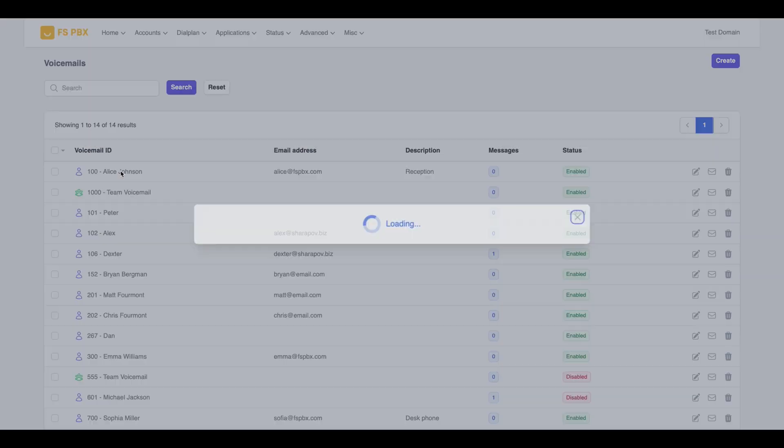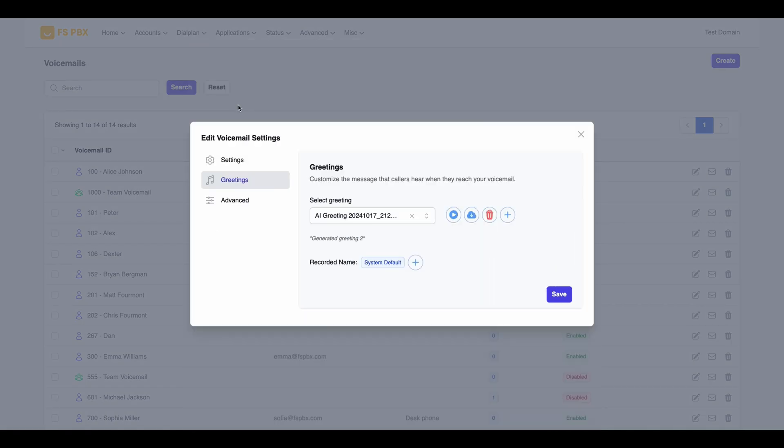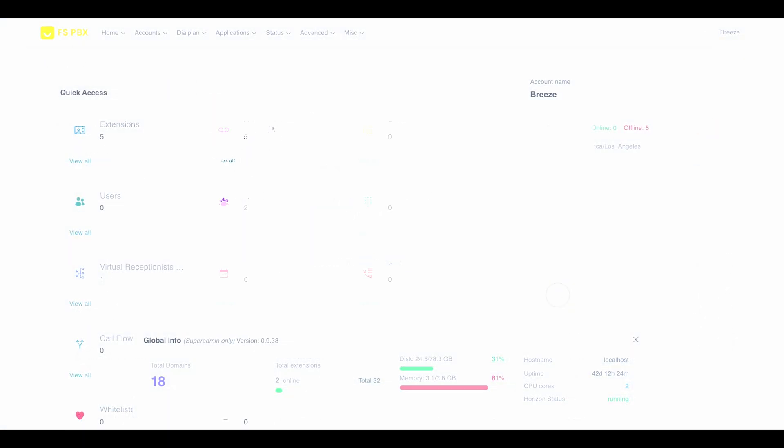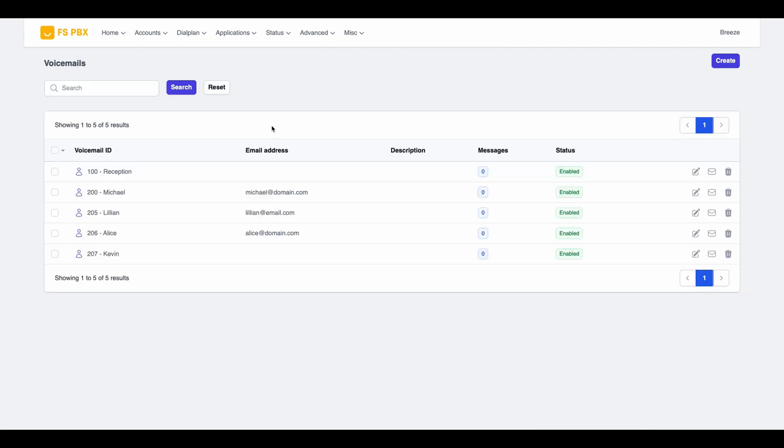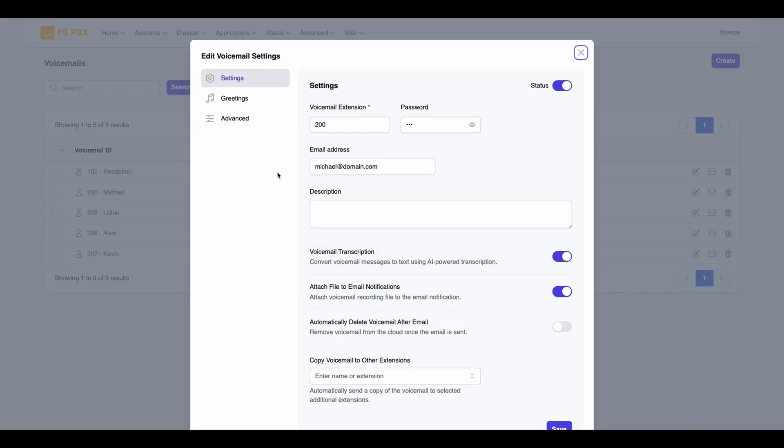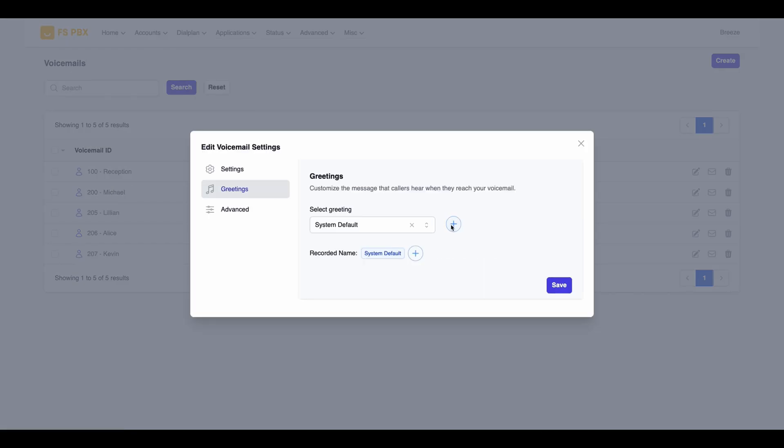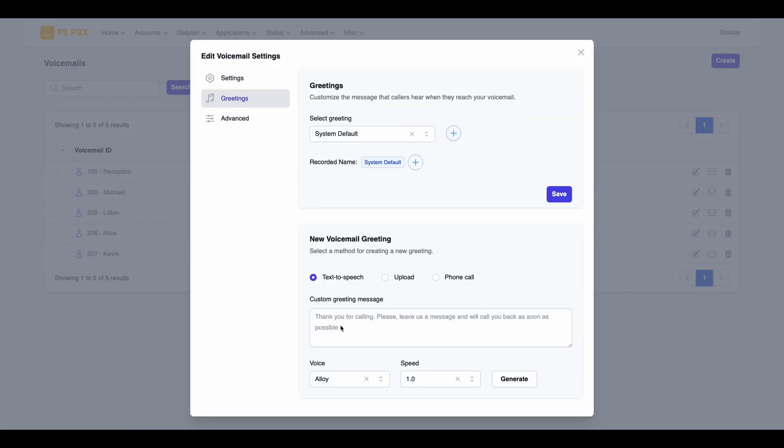Its cloud-friendly design eliminates the need for extra hardware, reducing costs while maximizing performance. The user-friendly dashboard simplifies management, even for non-technical users.